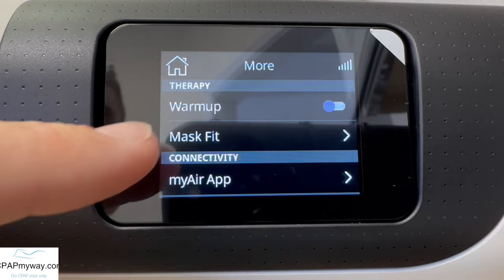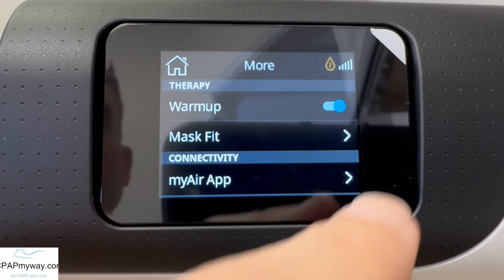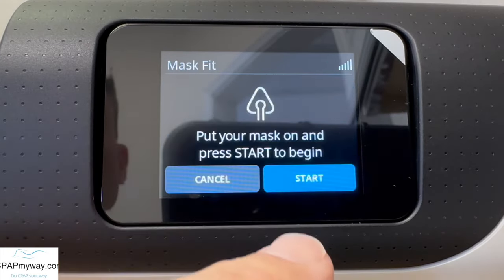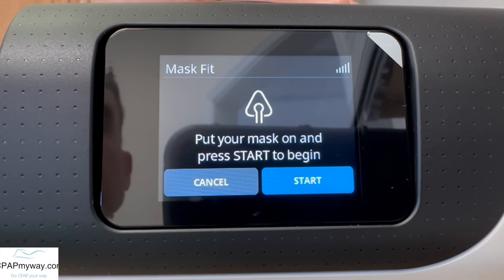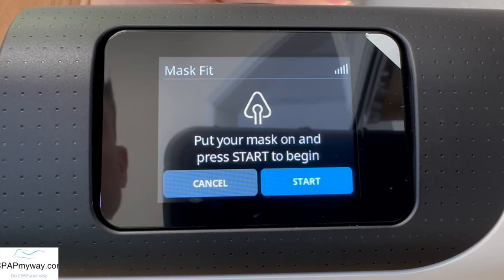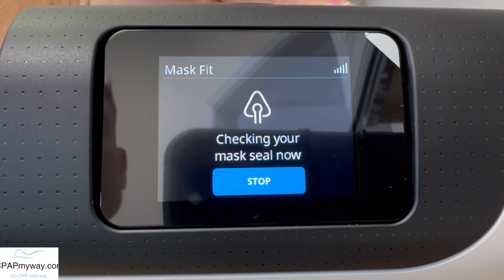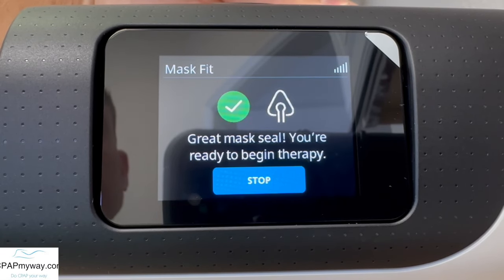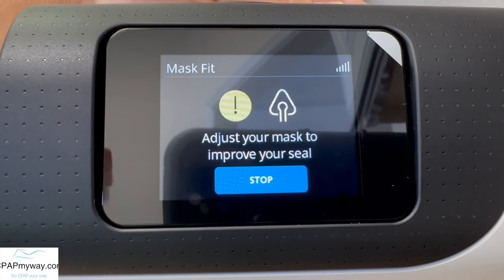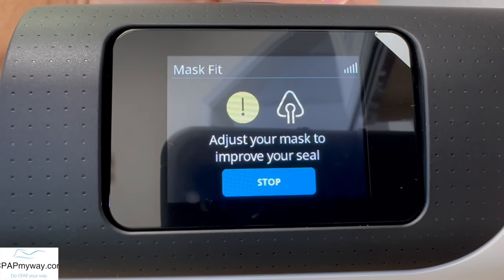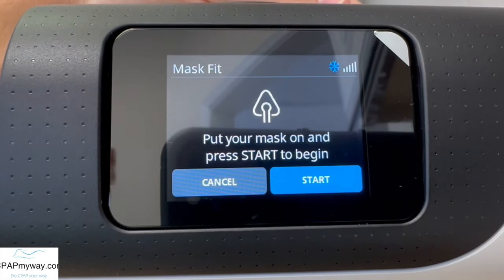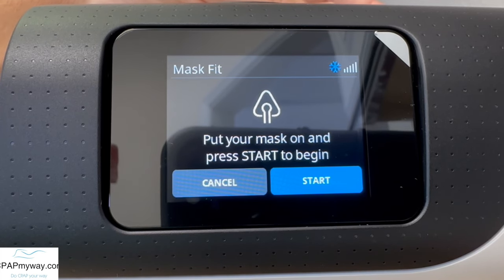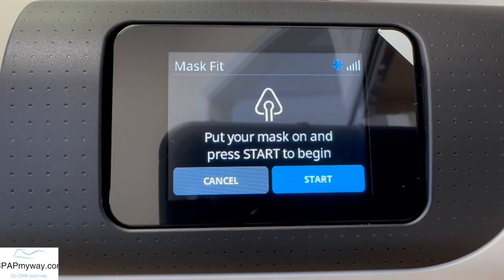If you click on more, you'll see a warm-up that'll pre-heat your water for you if you like. You see mask fit, where you can actually check your mask fit. Press start and it'll tell you how your mask is sealing. Obviously we don't have a mask on right now, but if you've got your mask on correctly, it'll give you a good or bad fit and you can adjust the mask.